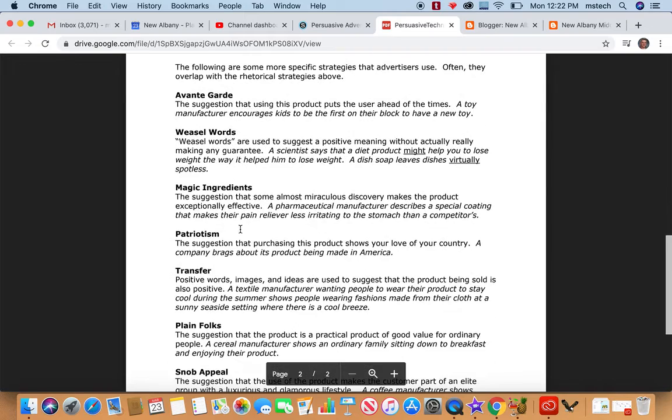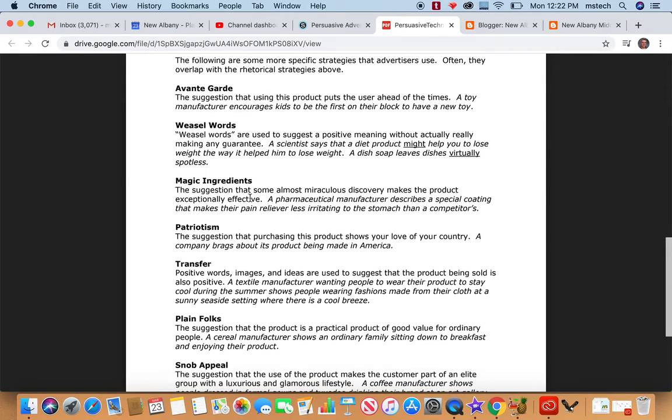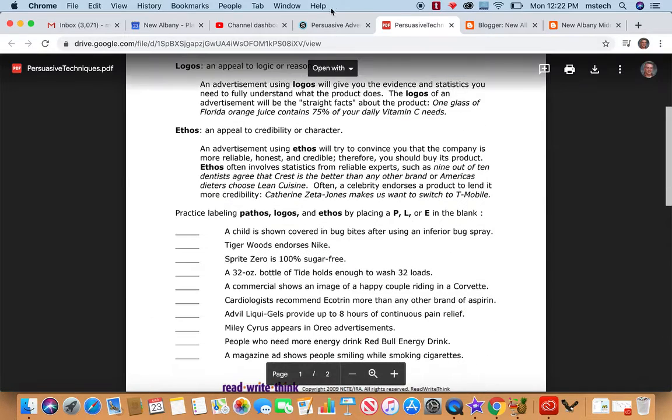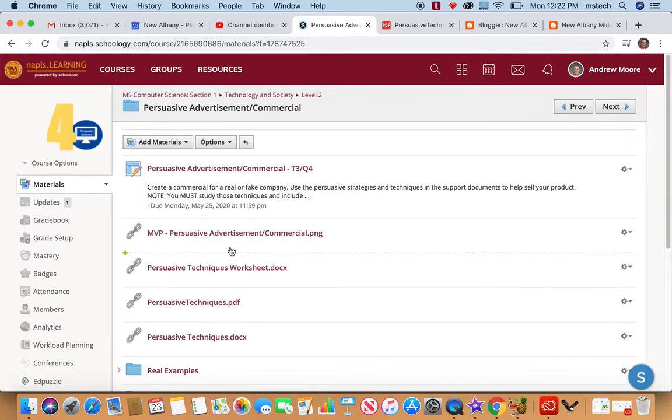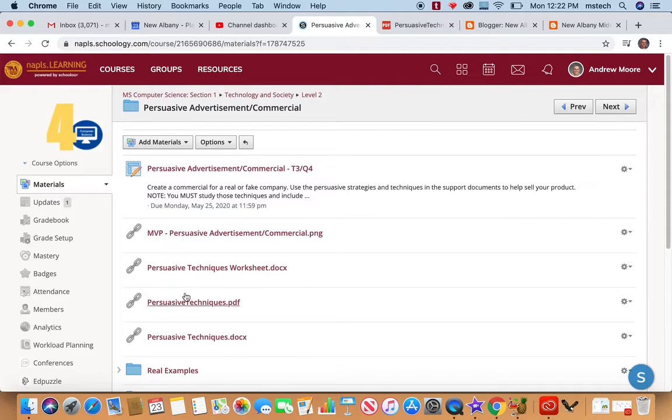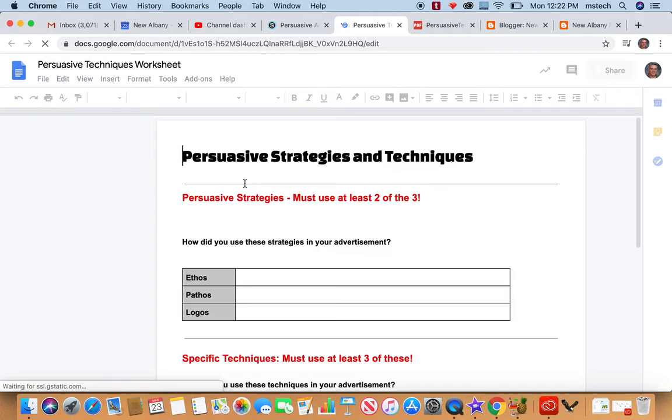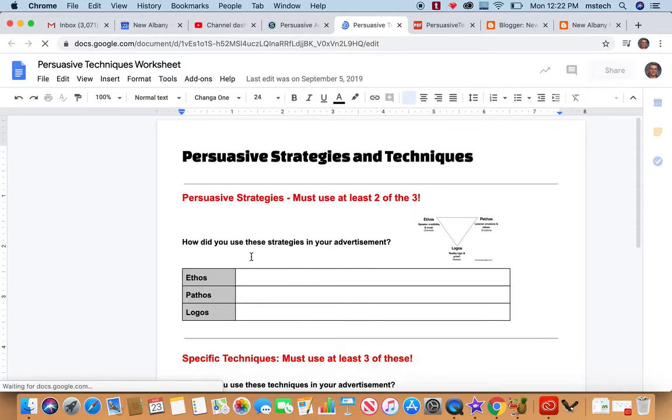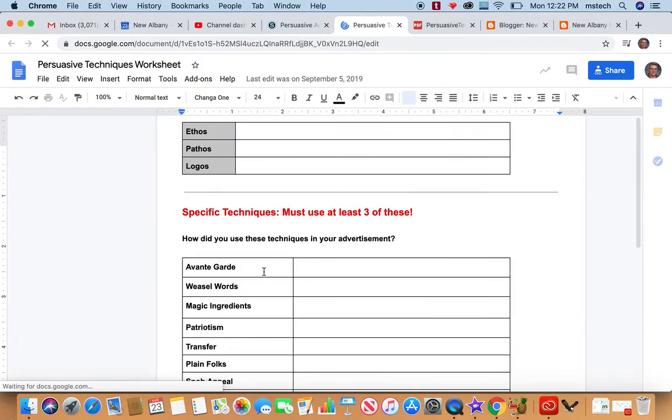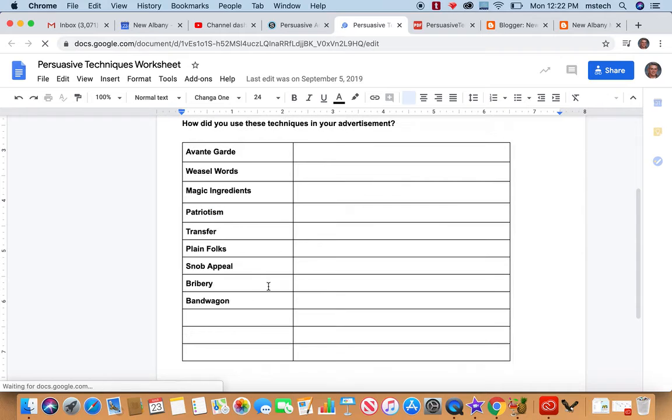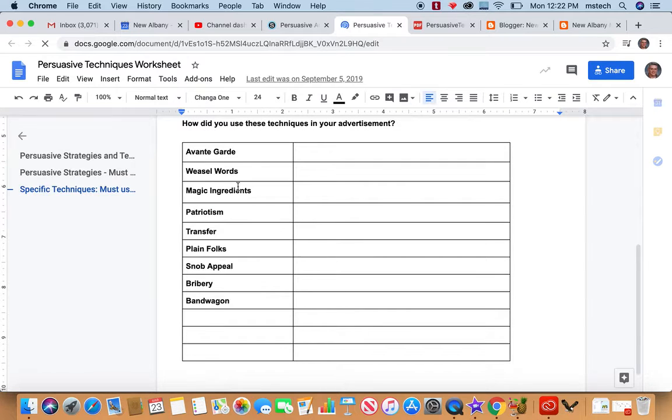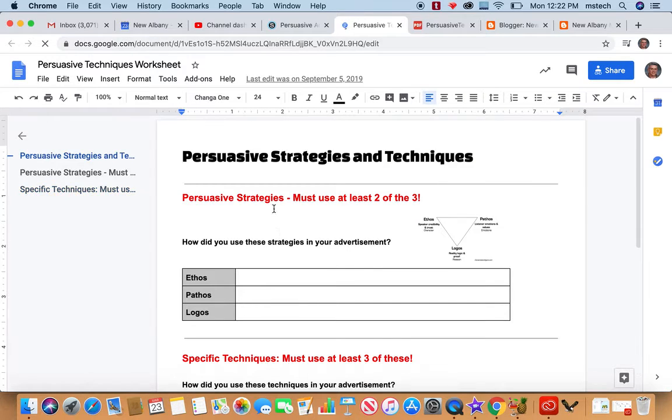Along with certain techniques like magic ingredients or patriotism. And so students need to review those techniques. And once they create their video, they will have to talk about how they use those in their video and cite in the video which of the techniques they used.